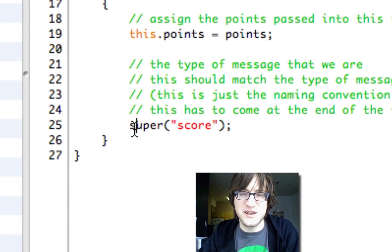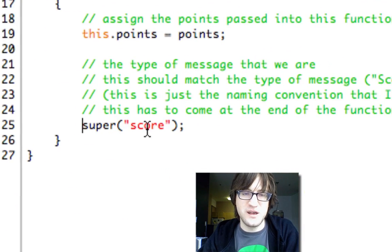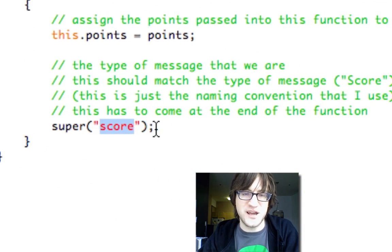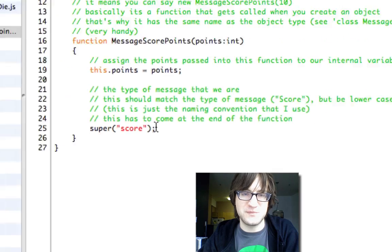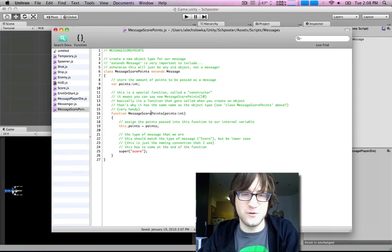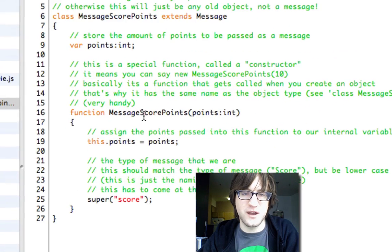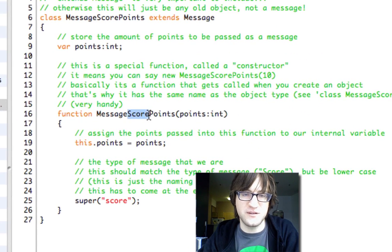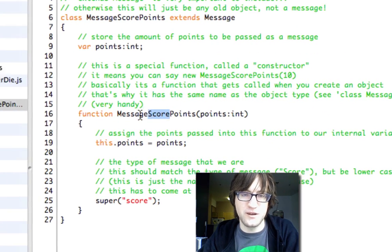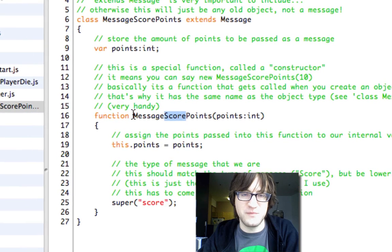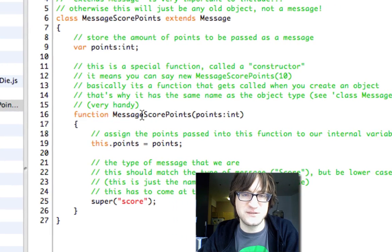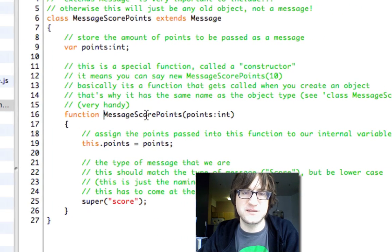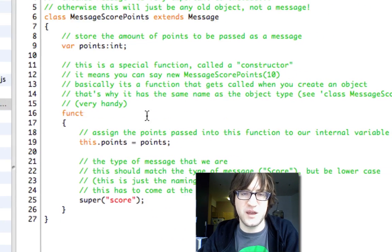And again, this magic super function just sets the type. And this type is going to be called score. So again, it matches up with the second word in the name of the message, MessageScorePoints. The type is score.